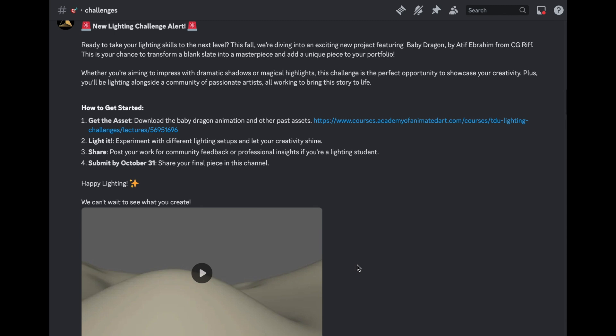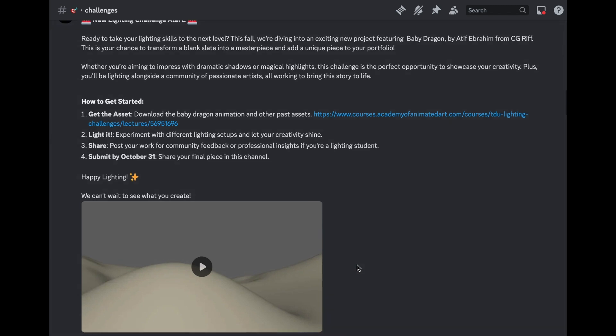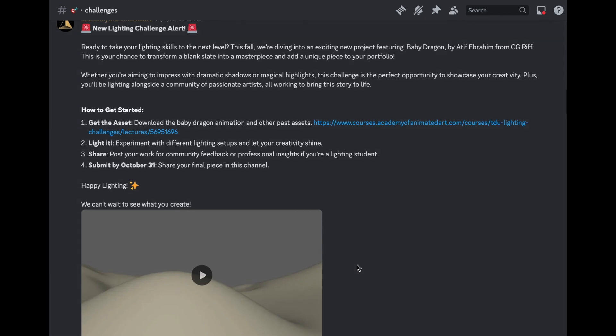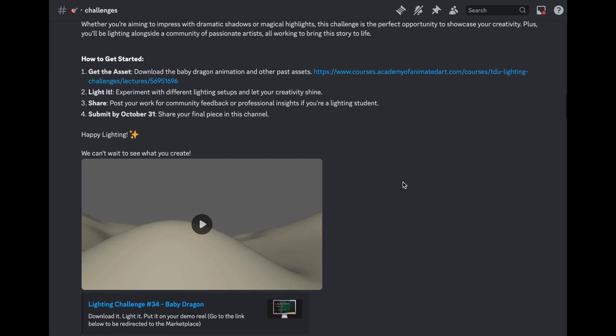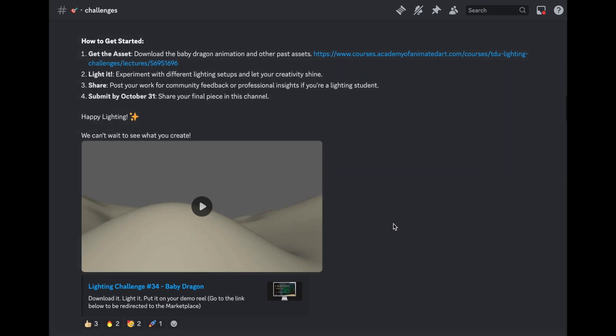So for those unfamiliar with the lighting challenge, this is where we put up animated or still visuals ready to light and our students then take those assets and light them any way they like to tell a story and then they submit it here on our Discord channel and we go through it, we talk about it, and we declare a winner.